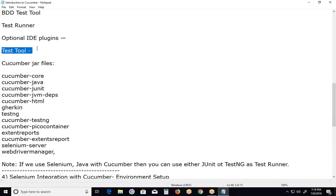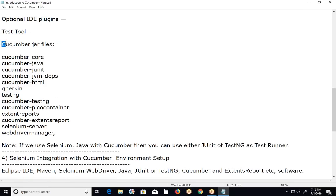A test tool such as Selenium is needed to write test scripts for BDD tools like Cucumber test specifications. Required Cucumber JAR files include: Cucumber Core, Cucumber Java, Cucumber JUnit, Cucumber JVM Deps, and Cucumber HTML for HTML reports. Gherkin is the Cucumber language JAR.